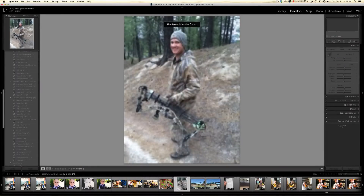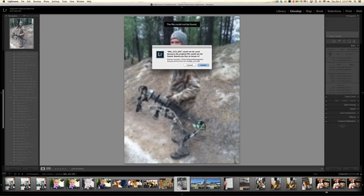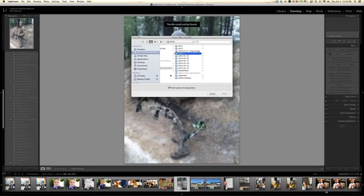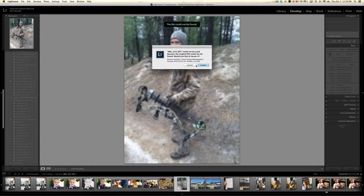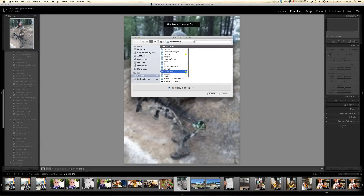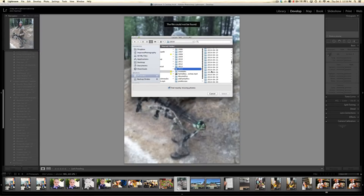If I want to relink it, where it says 'file could not be found,' I just click it, click Locate, and say, oh yes, I did move that. We want to see where it was — it was in the 2014 530 folder. So I moved that whole folder to here.